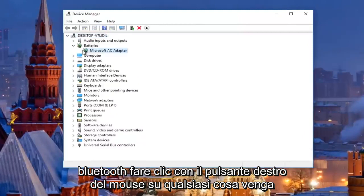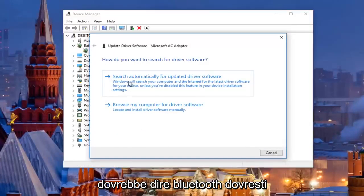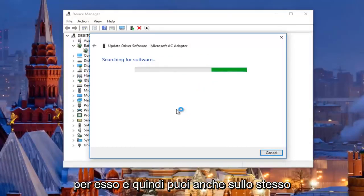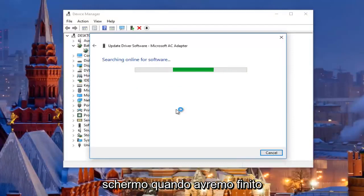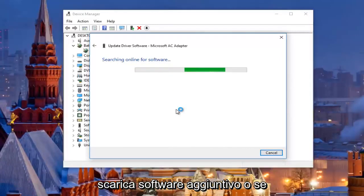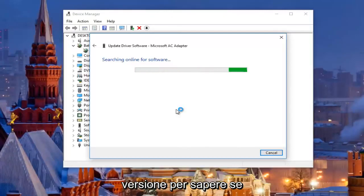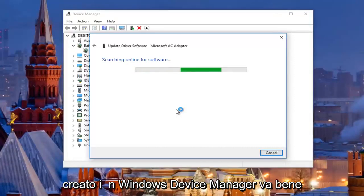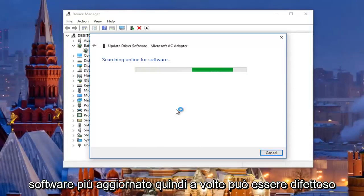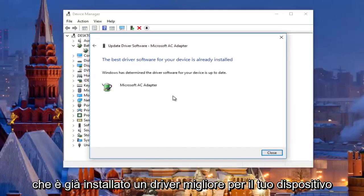You would right click on whatever came up underneath, and then proceed to left click on Update Driver Software. It should say Bluetooth — you should search automatically for updated driver software. This will begin scanning online for it. I've noticed that the built-in Windows device manager is okay, but it doesn't always detect the most up-to-date software, so it can be faulty at times. It should most likely say the best driver for your device is already installed.